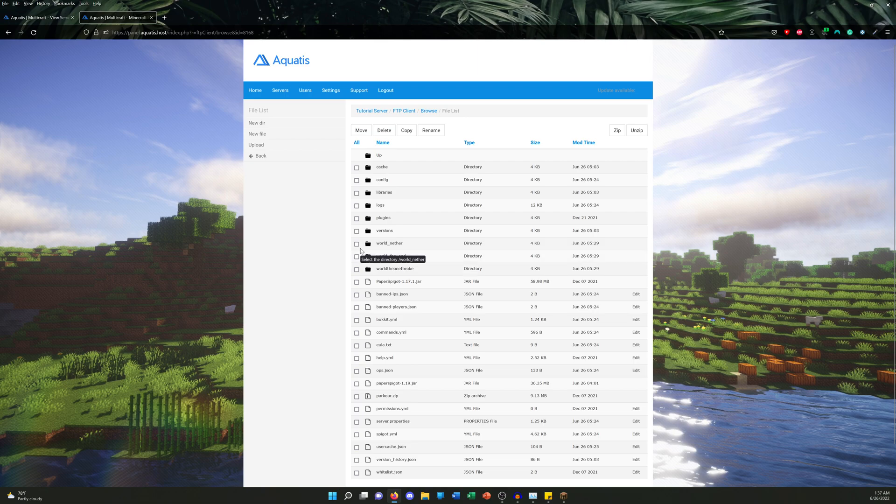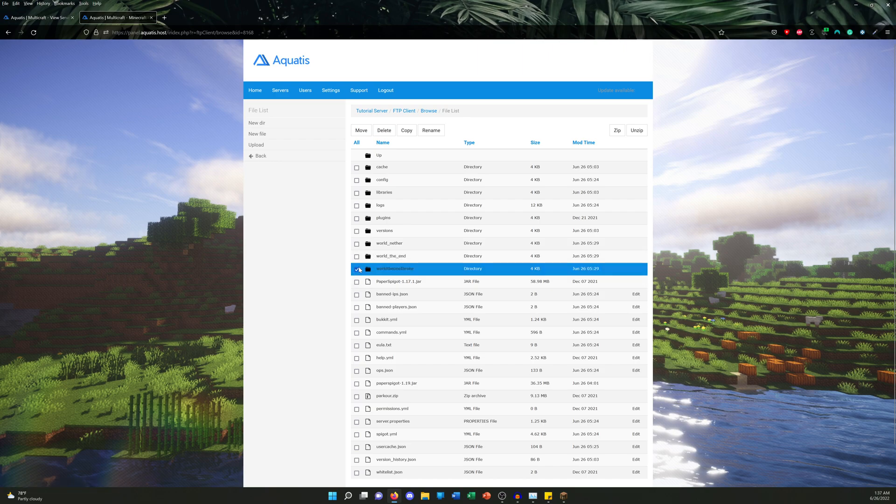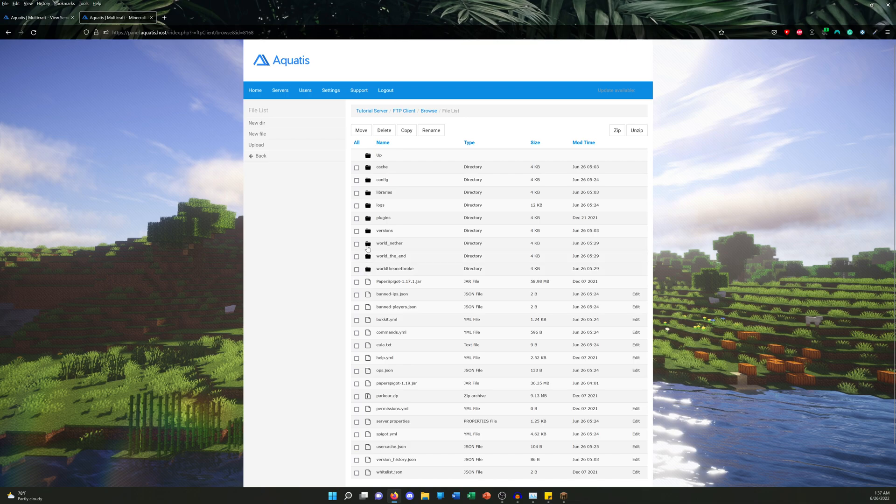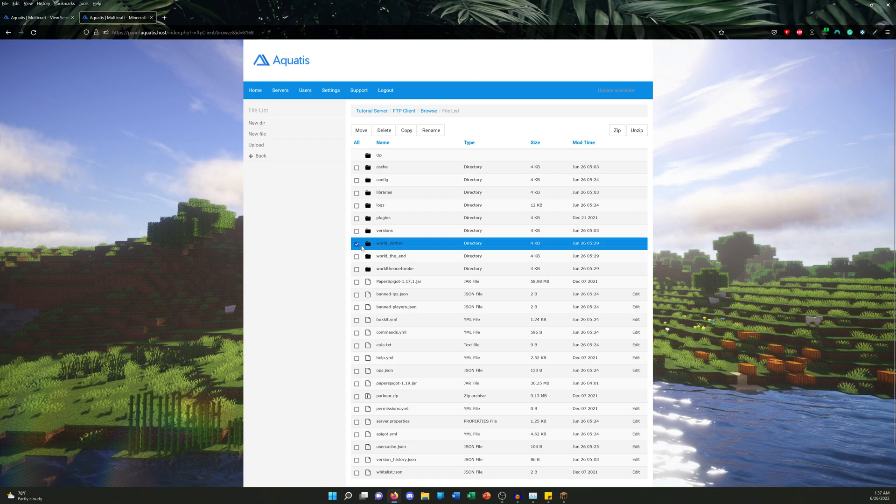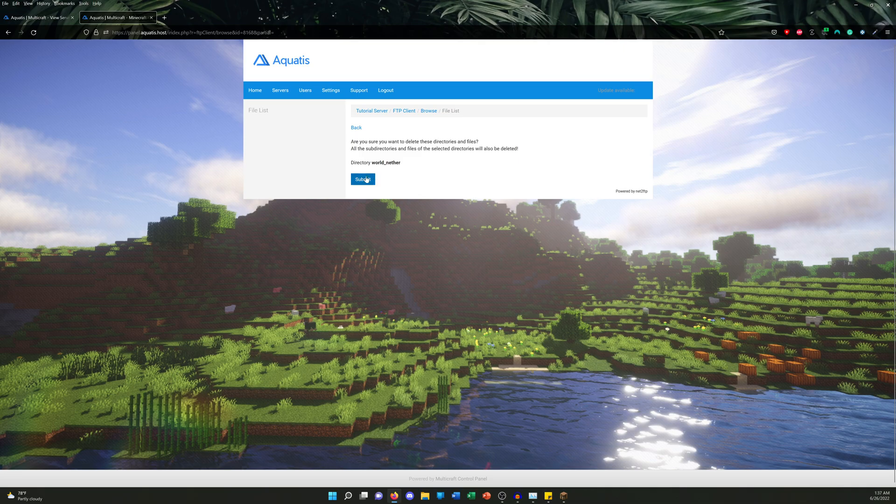So we can do that. Let's say you don't even want the world anymore and you want to delete it. What you guys would do is click the directory you don't want anymore—let's say I don't want the End for some reason because I just don't like the layout or whatever—you go ahead and click it and click Delete. What it's going to do is erase everything permanently.